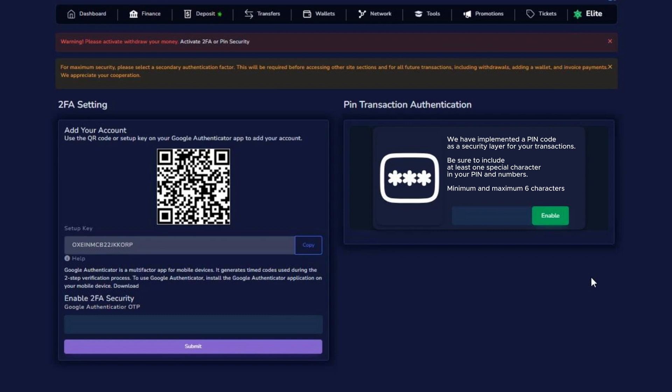Welcome to this video tutorial where we will explain how the new updates in our system work. Here you will find a step-by-step guide to effectively set up the security of your account. When you make your first deposit, the system will automatically prompt you to activate two-step security. This is an essential measure to protect your account.